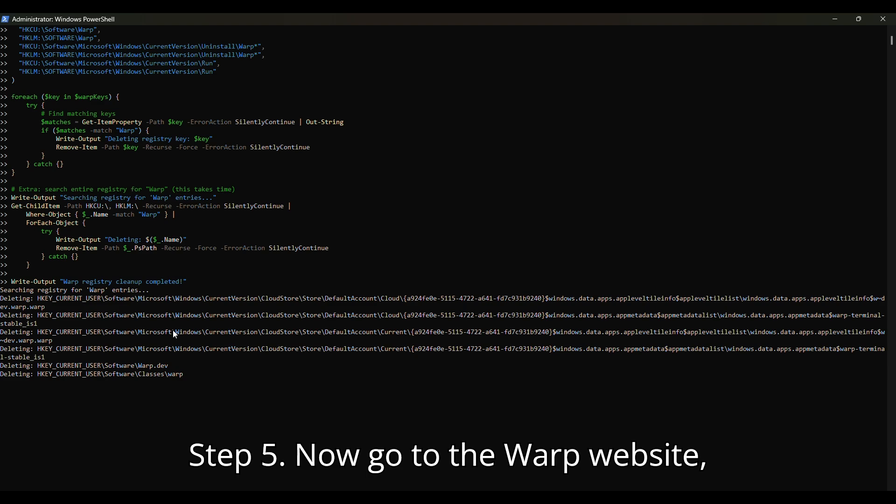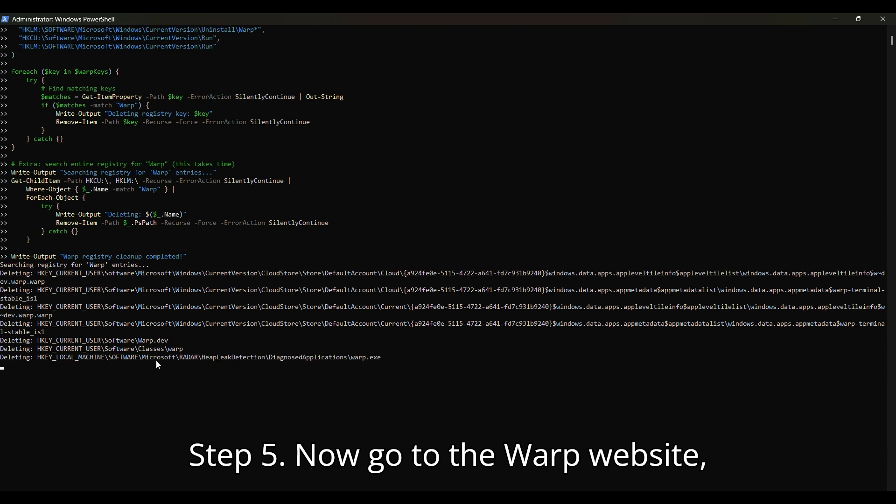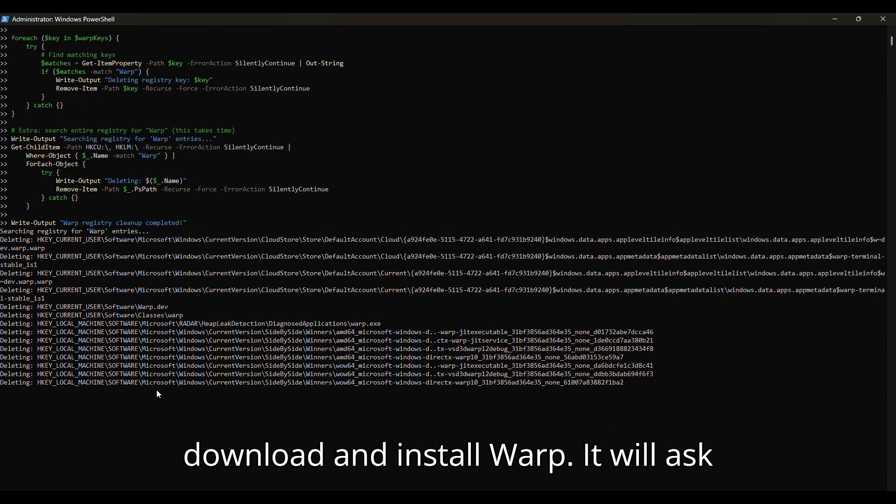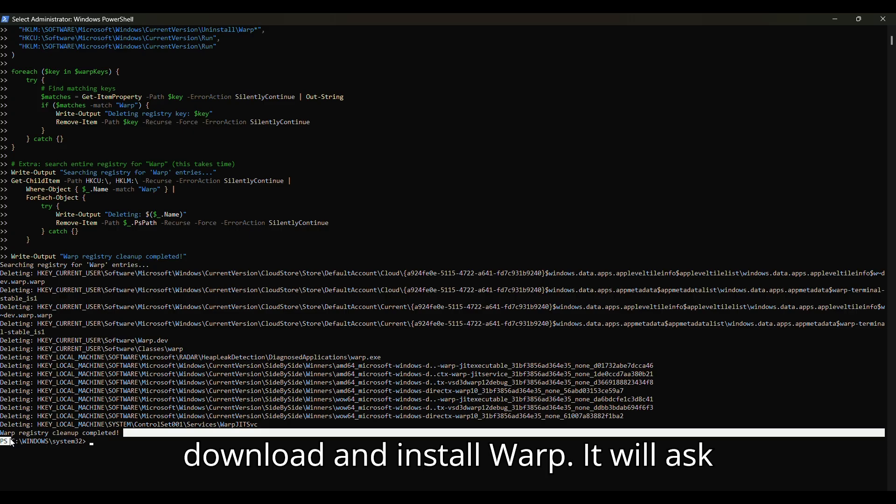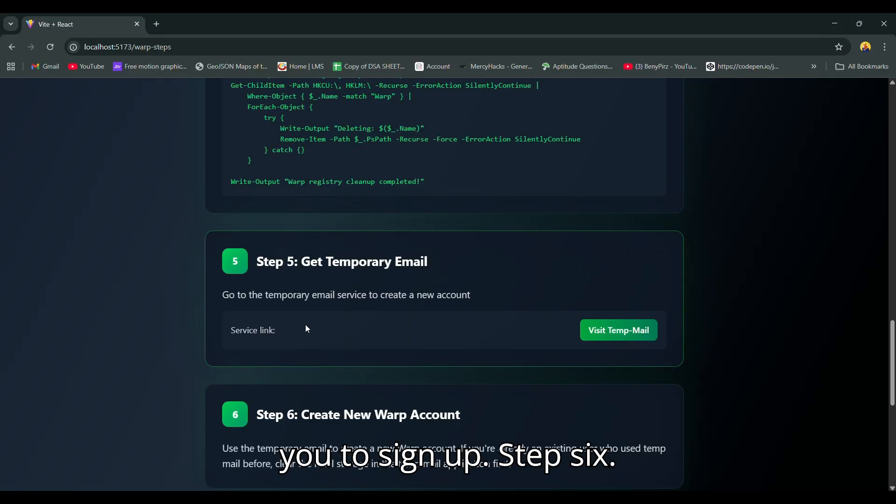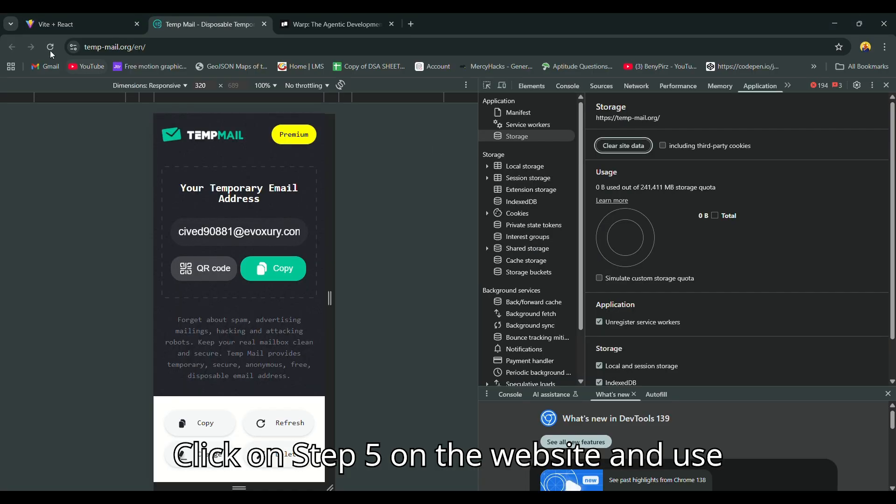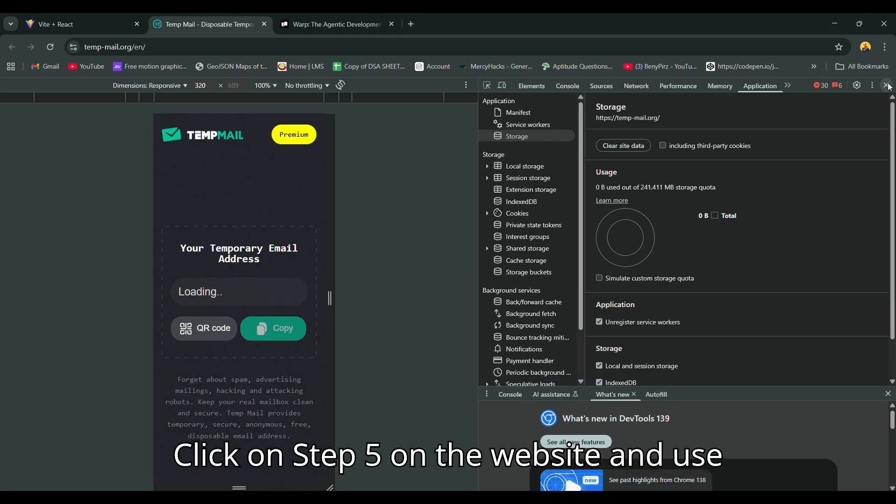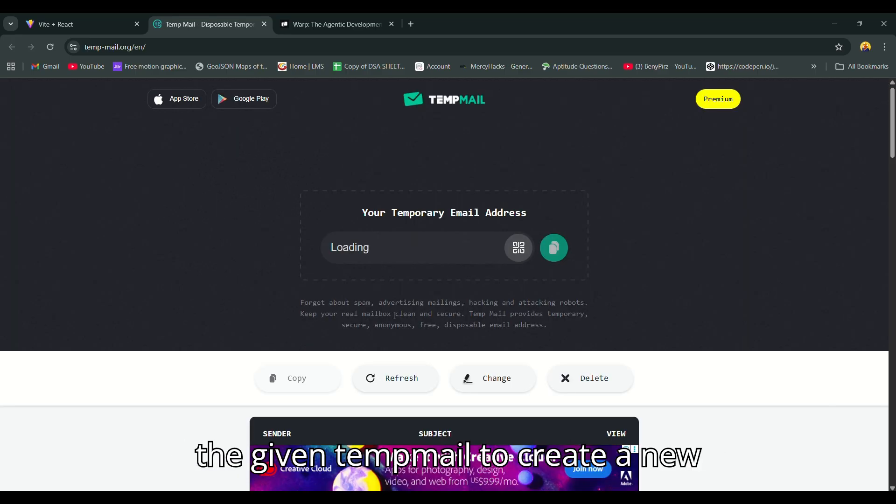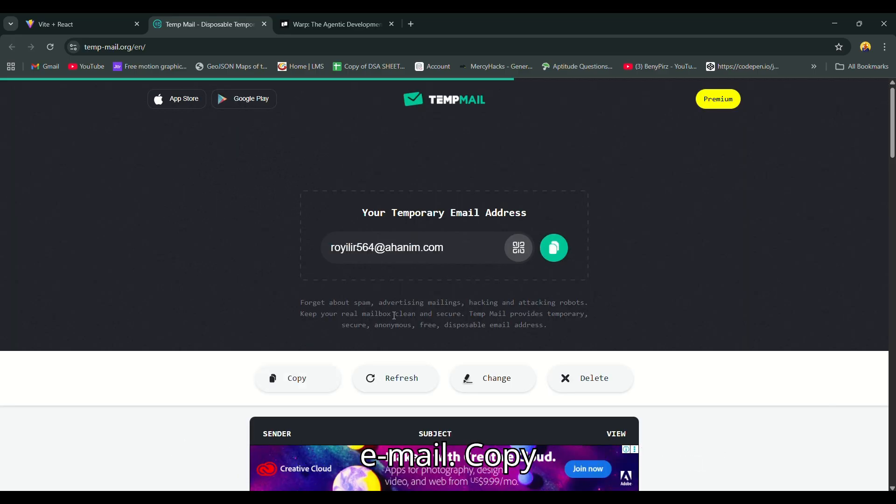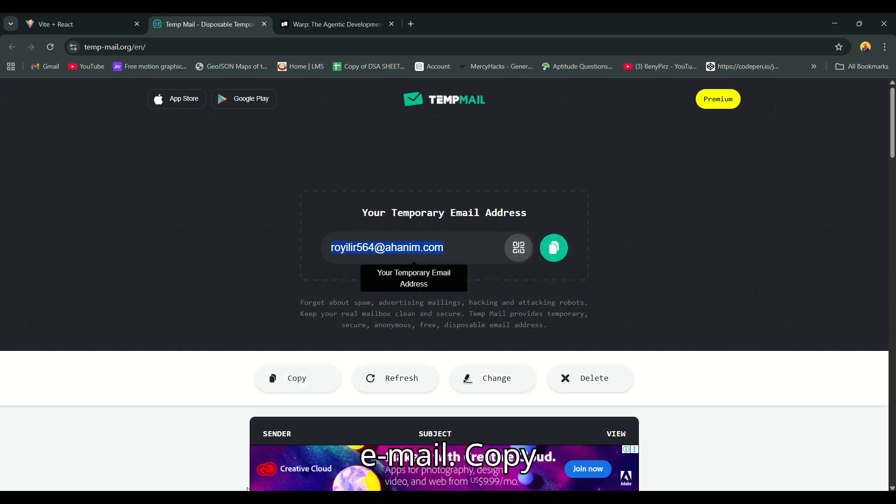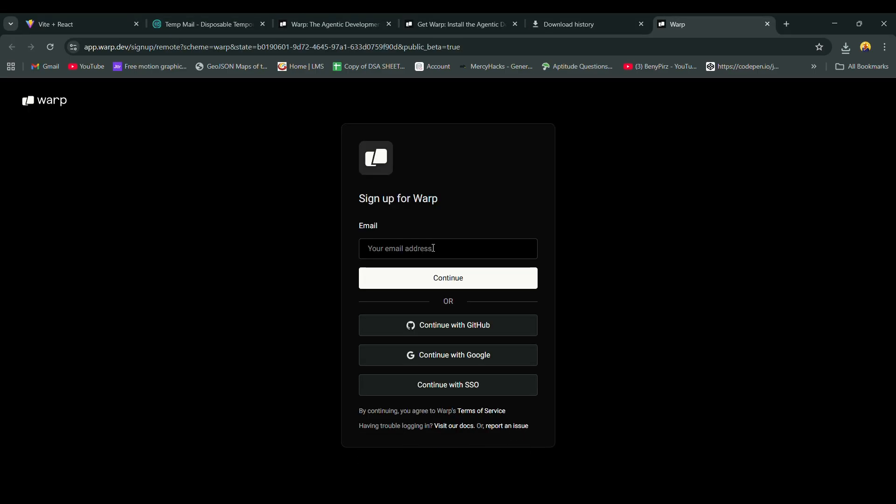Step 5: Now go to the Warp website, download and install Warp. It will ask you to sign up. Step 6: Click on Step 5 on the website and use the given temp mail to create a new email. Copy and paste it.